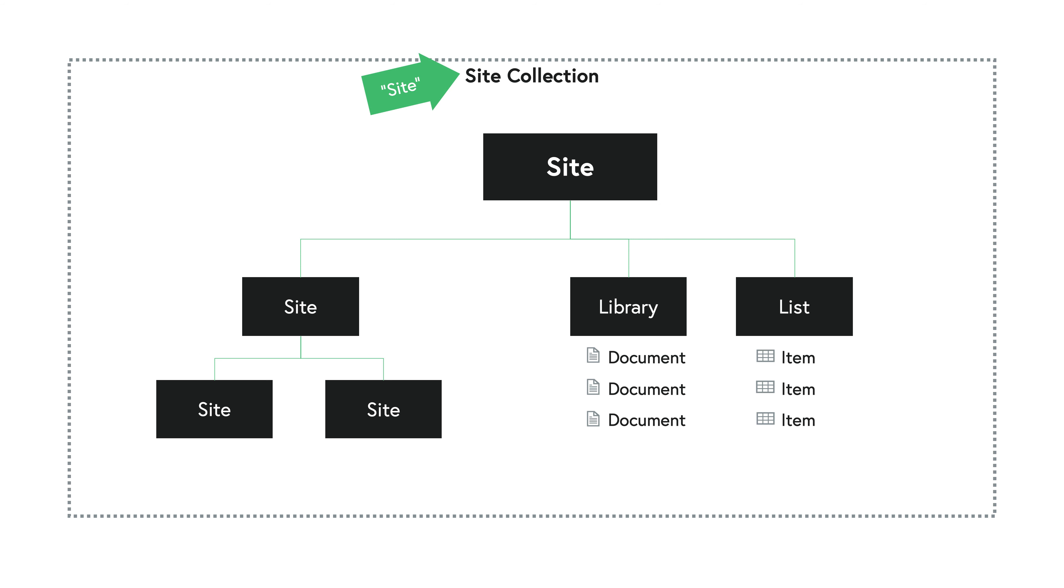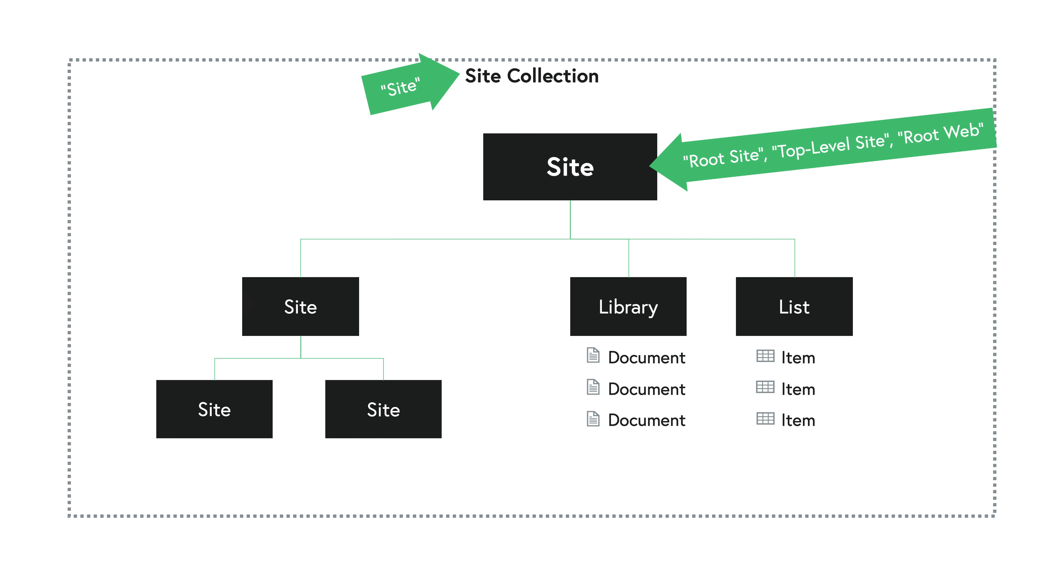Also, with your site that is the top level or the highest parent in this hierarchy at the very top there, that could have some special names as well. For example, sometimes it's called the root site or the top level site or even what's called the root web. And likewise, when you have sites within the top level site, those could be called subsites because they're sites within the top level site. But they could also be called webs.